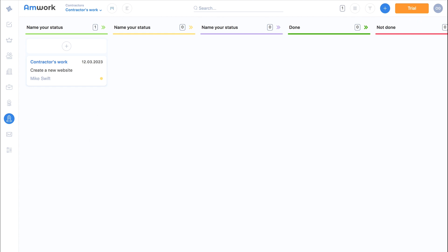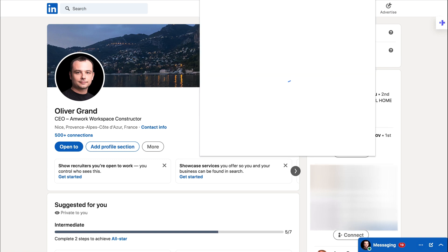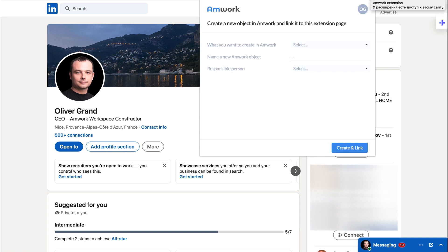Let's see how you can manage the process of hiring in Amwork. For example, you find a candidate on a website and invite him or her to an interview. You can add the candidate to your Amwork hiring pipeline.